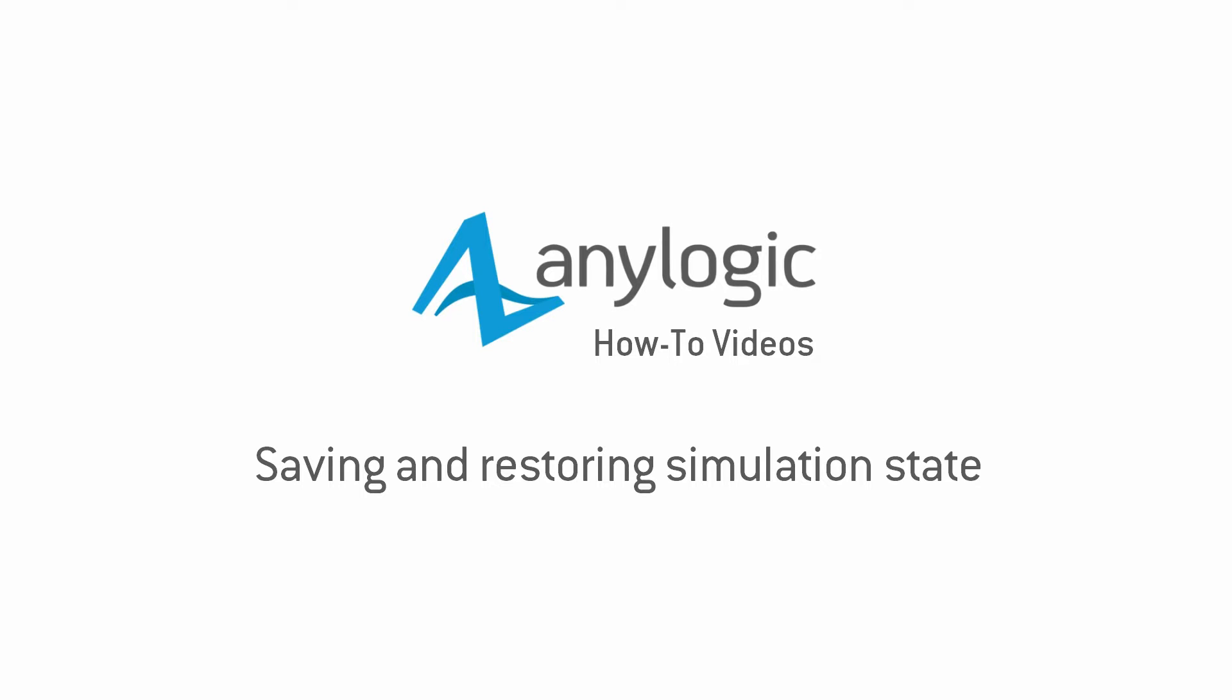This video shows how to save the full state of a running model to a file called a snapshot, restore it later, and continue running the simulation from the same point.